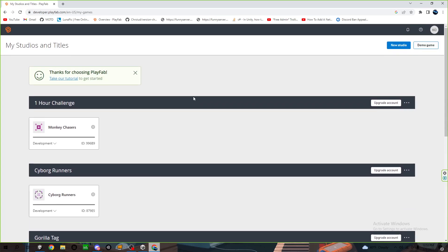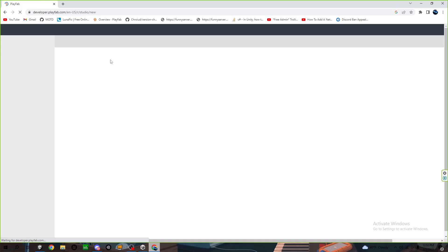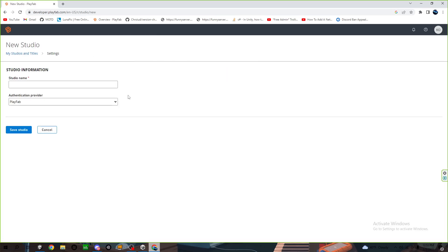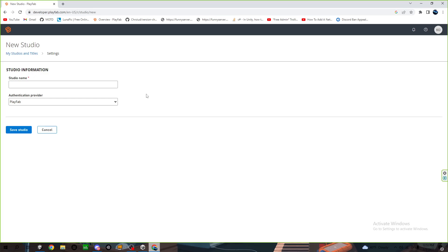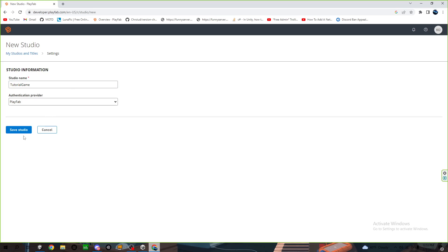First we're going to click new studio. Just name it and then do that. You can do whatever you want. Wait for it to load. If it doesn't load like mine, you can just reload the page.